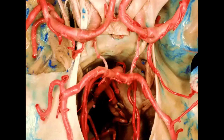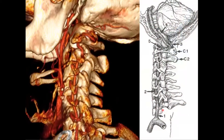Just as the carotid is the main vessel anteriorly, the vertebral arteries are the main vessels that supply posterior cranial circulation. We can easily break down the vertebral artery into its four main segments. The first is the pre-foraminal segment, and its name really corresponds to its features.